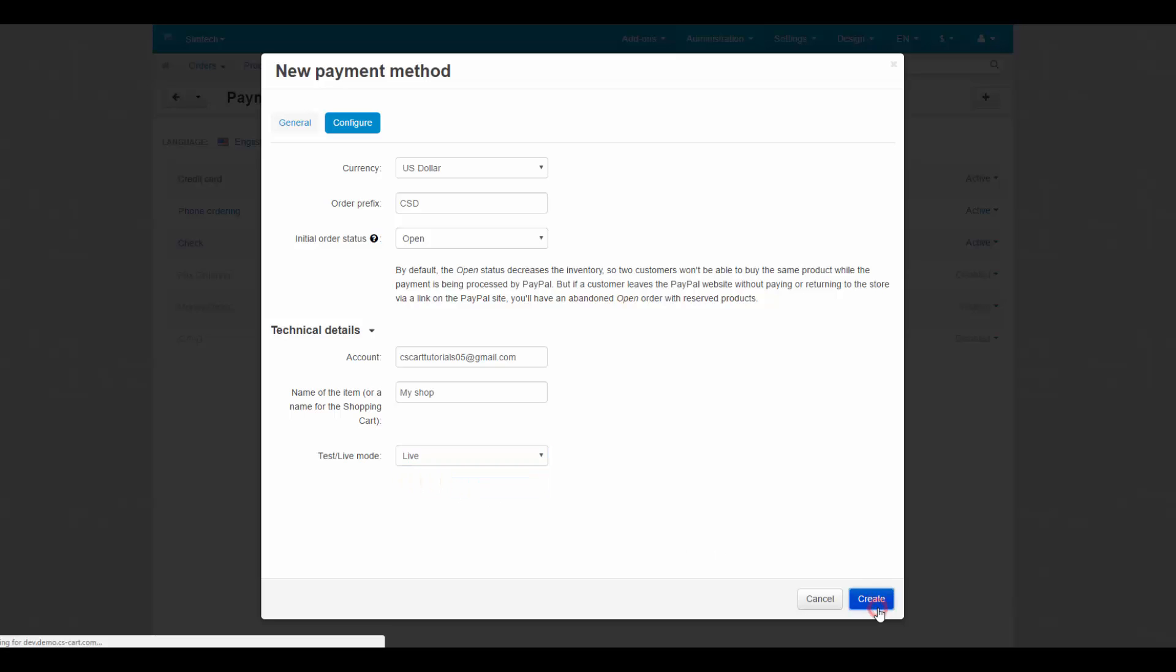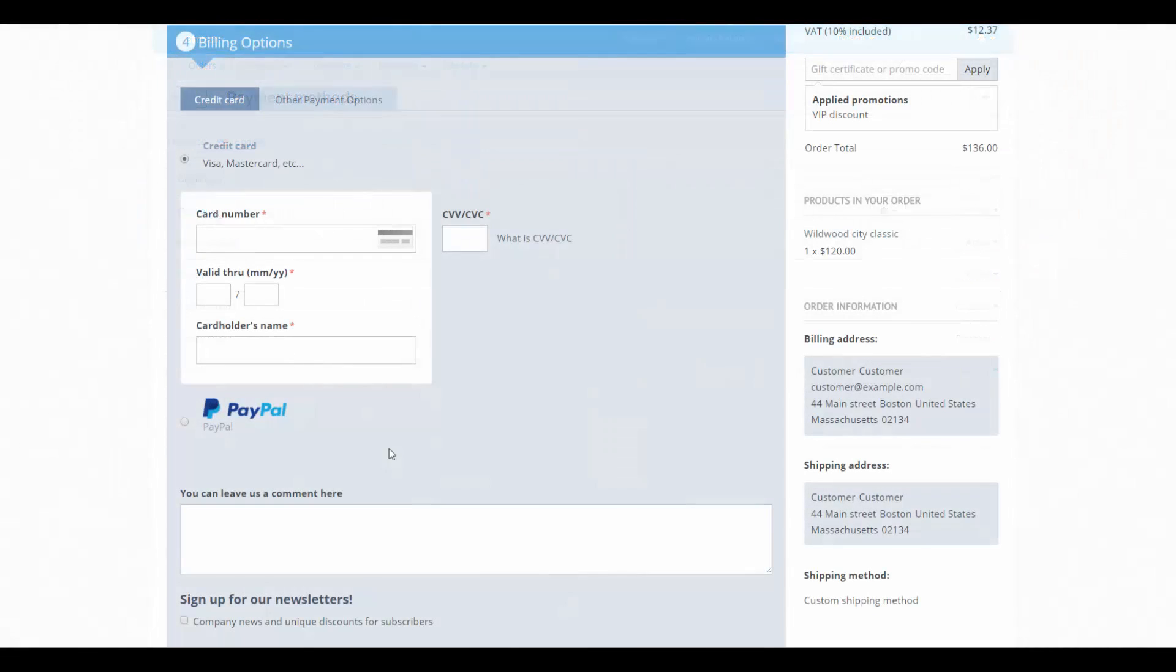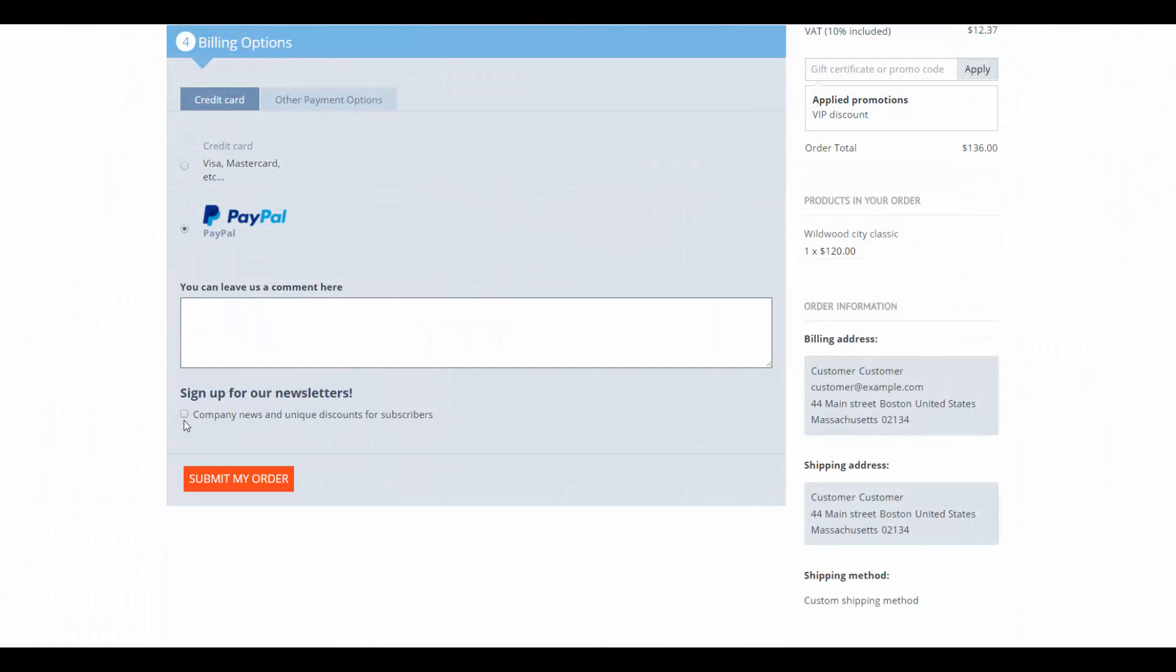Click create to add a new payment method. By the way, you can also set up an automatic return for customers from your PayPal account.